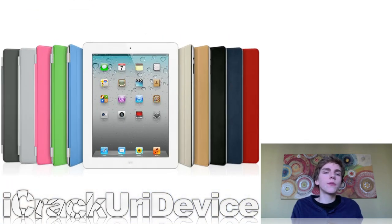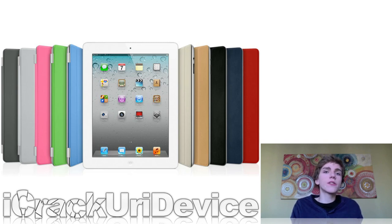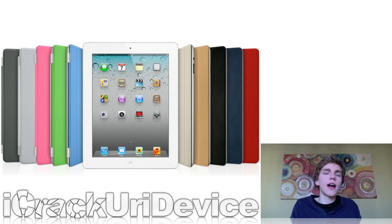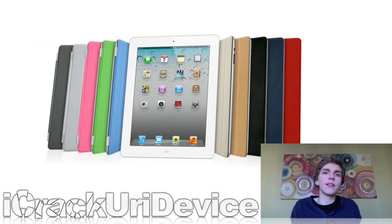According to Bloomberg, the next generation iPad 3 will have a high-resolution retina display, a quad-core processor, and 4G LTE capabilities. The report also claims that Apple is gearing up for a March iPad 3 release.